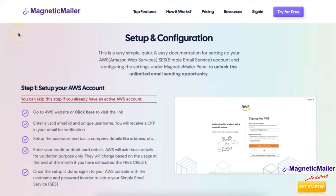Hi, hello and welcome to our channel. In this video I'll be showing you how you can set up your AWS SES account and without doing any kind of coding, how you can do a setup and send email.